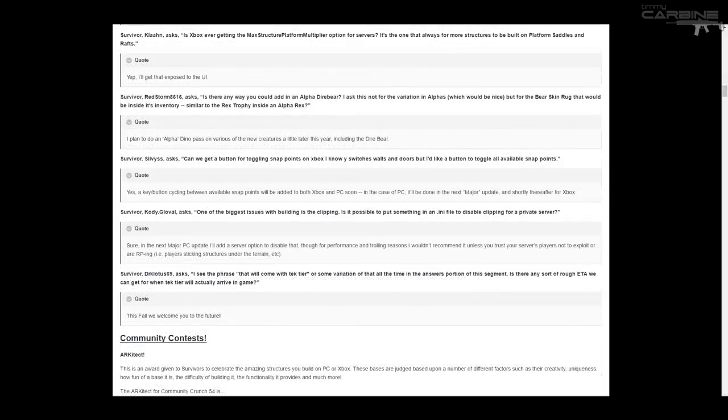So the next two are my favorite out of this week's Arc Digest. Survivor Silvis asks, can we get a button for toggling snap points on Xbox? I know why switches walls and doors. But I would like a button to toggle all available snap points. And Jeremy replies, yes, a key button cycling between available snap points will be added to both Xbox and PC soon.